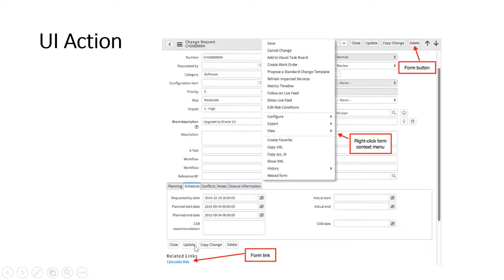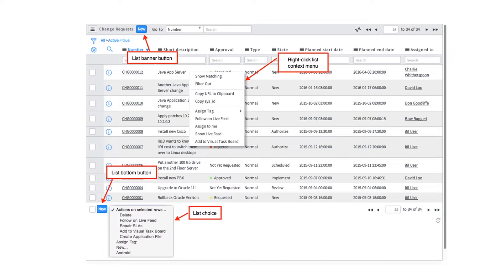With UI action you can configure those things: create a button, add a menu, and create form links. Moving to the next slide, here is a list view example of a change request. You can see there is a list banner button, a context menu, a list button, and a list choice — all of these things you can configure with the help of UI action.